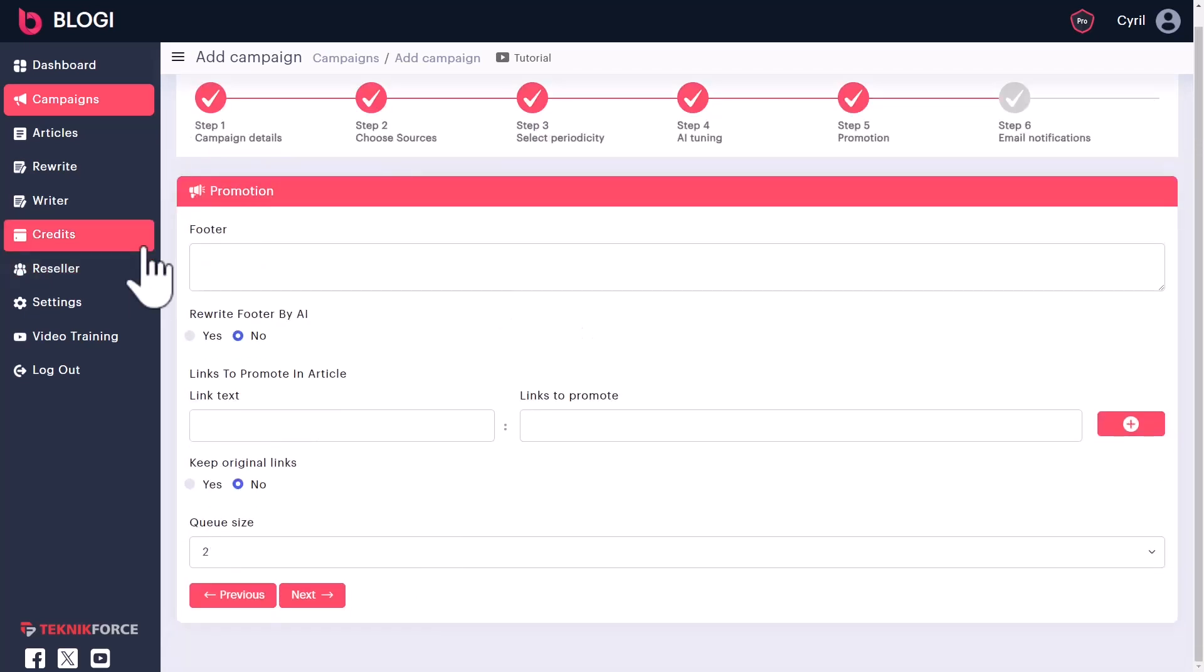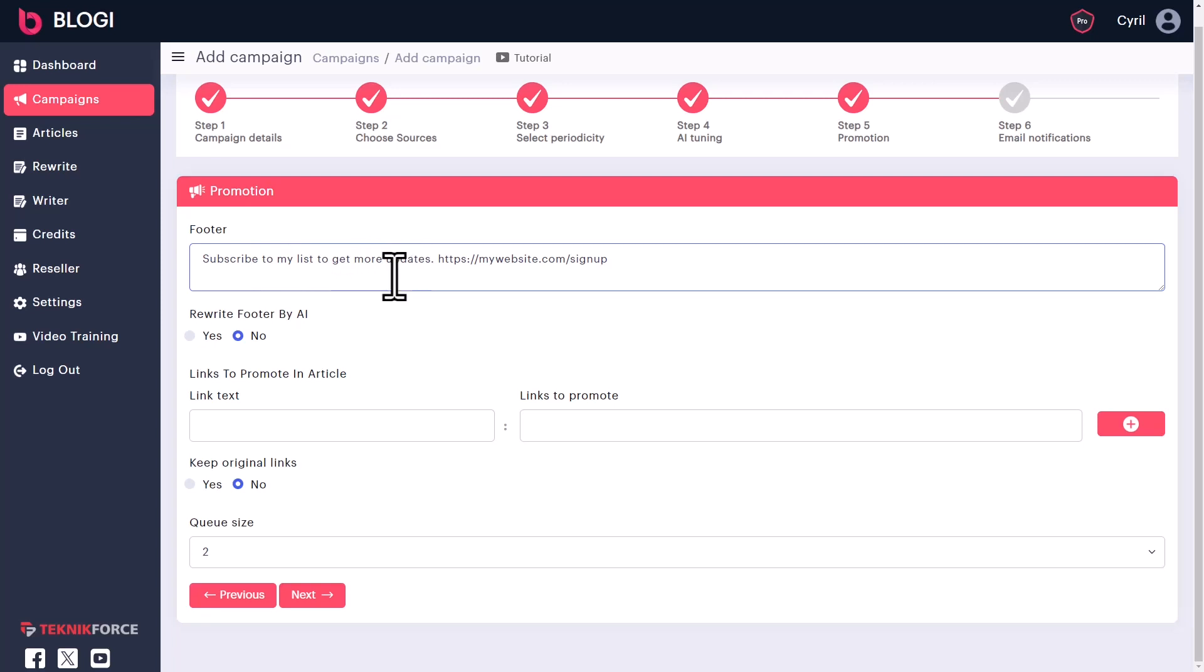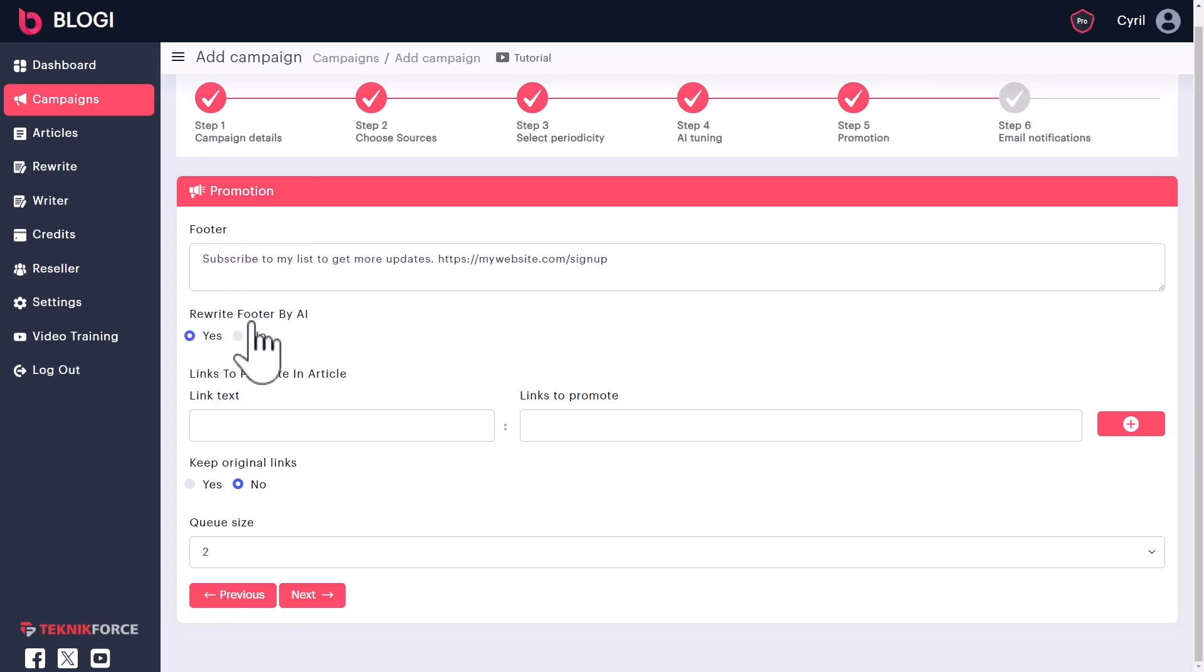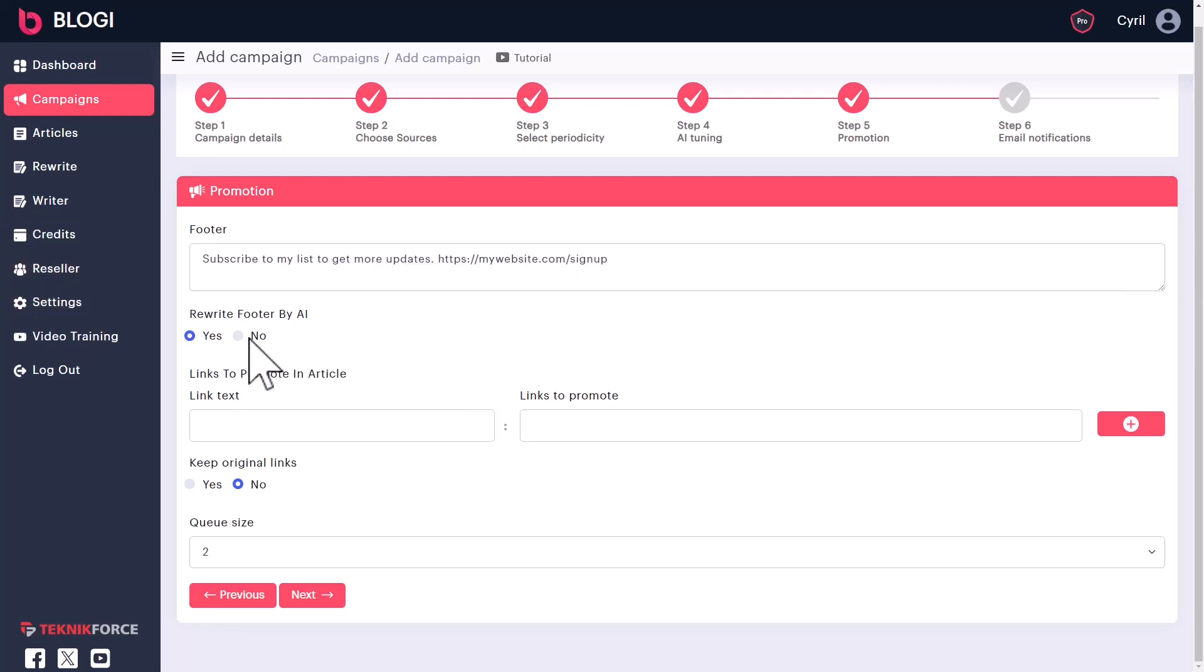And this is where you set up the promotion information for your blog. So you can set up a footer text, something like subscribe to my list to get more updates. You can put any information, maybe put affiliate links or whatever you want here. And you can ask Bloggy to rewrite it each time. So Bloggy will use AI to rewrite the footer each time so that no two articles are same.